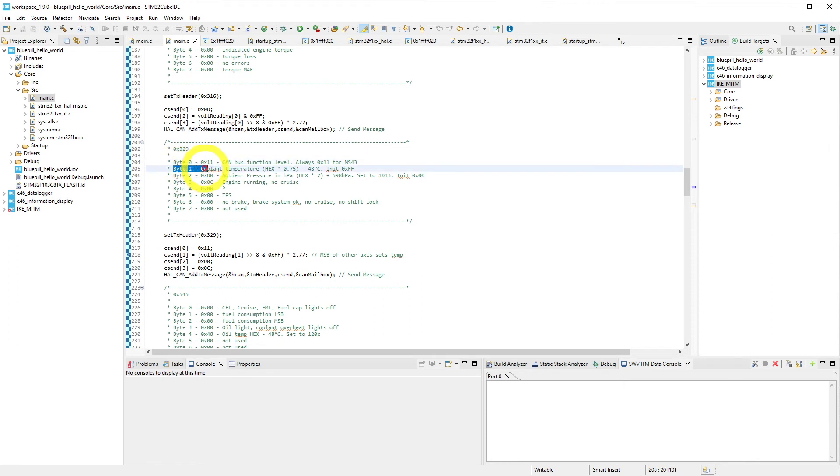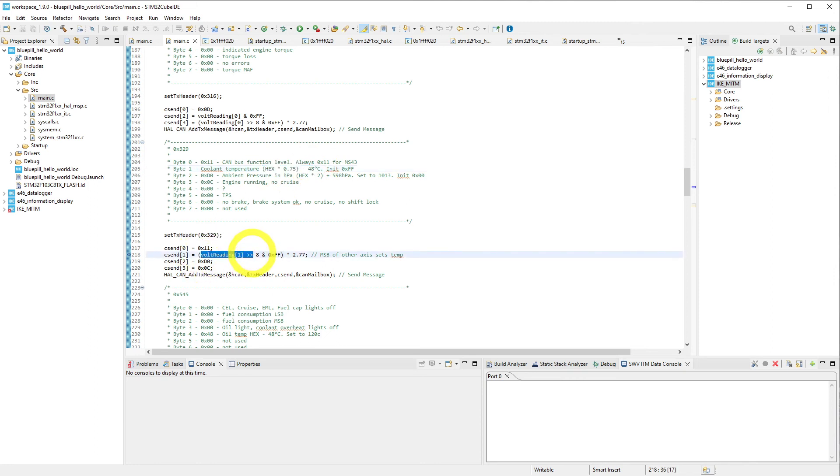Byte 1 is for the coolant temperature, and that can be derived through the formula over here. So we take our voltage reading, and we convert it into a temperature value that might be seen in a running car so that we can see activity on that display as we move the joystick around.